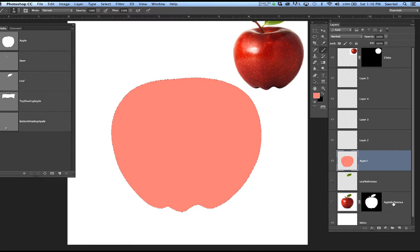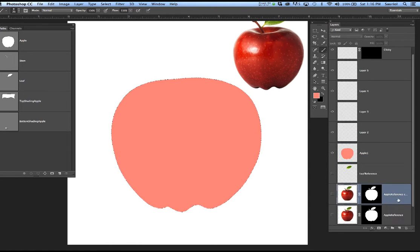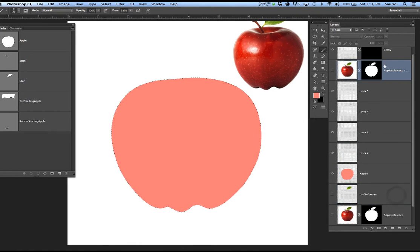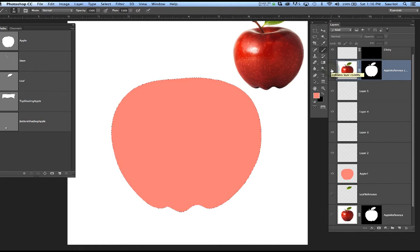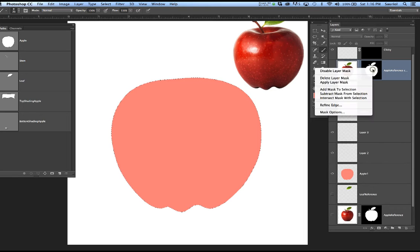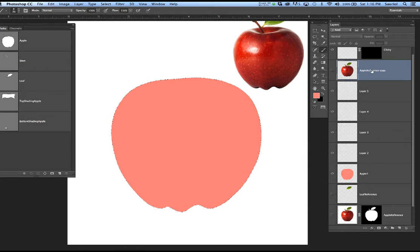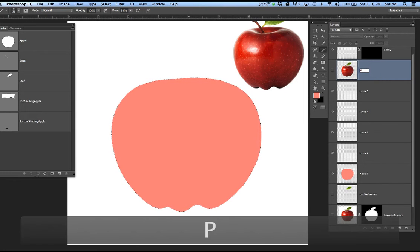I'm going to make another copy of the apple, put it way up on top, turn it off and on, and use it as my guide. I'm going to right-click and apply the layer mask, then throw this away too — this is for me to paint with. This is going to be my paint guide. I'll throw it away later.